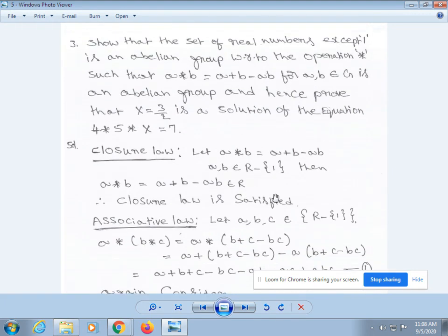Next, we solve the third problem. Show that the set of real numbers except 1, R \ {1}, is an abelian group with respect to the operation a * b = a + b - ab, for a, b belonging to G. First, verify closure law. Let a * b = a + b - ab, where a, b belong to R \ {1}, meaning all real numbers except 1. Then a * b = a + b - ab, which belongs to R. Therefore, closure law is satisfied.